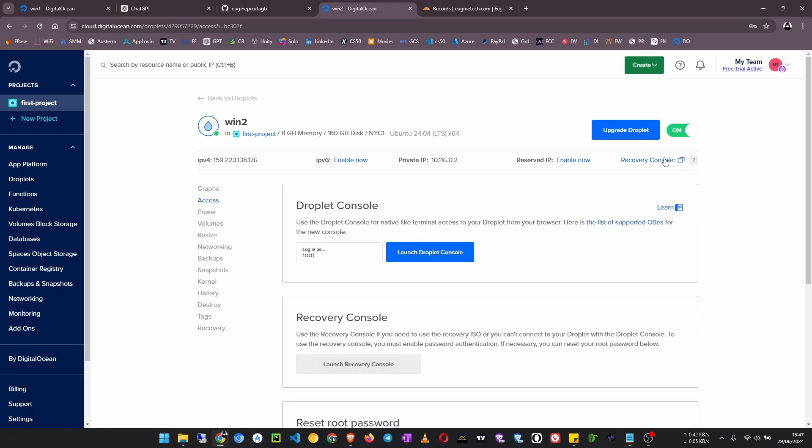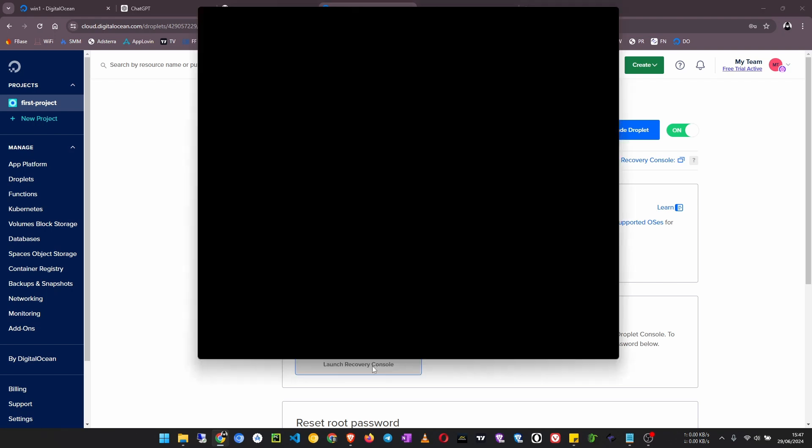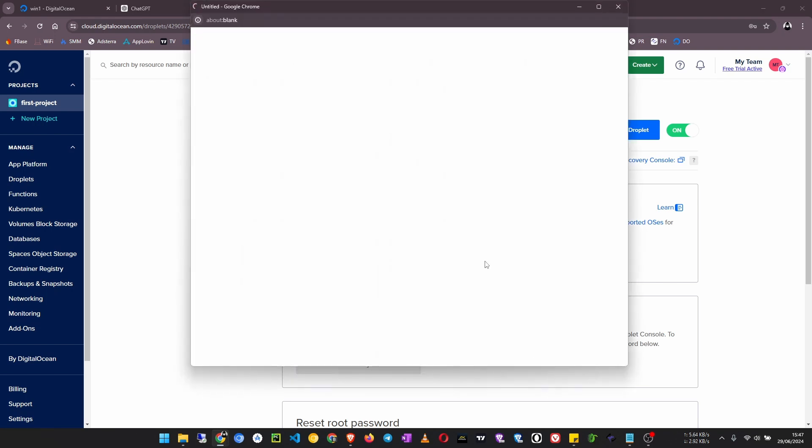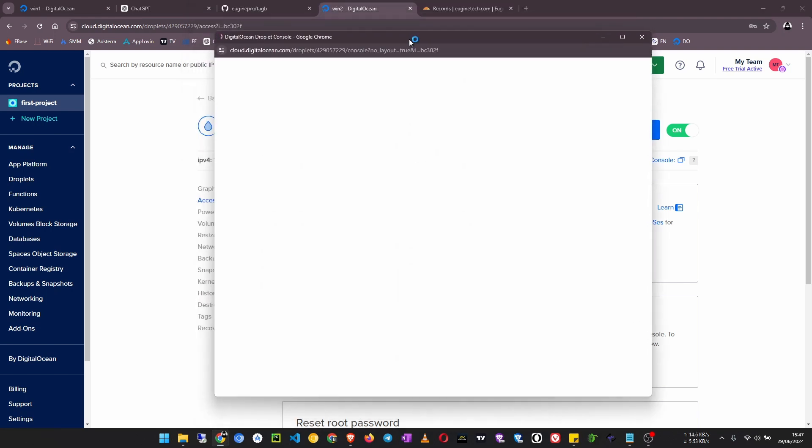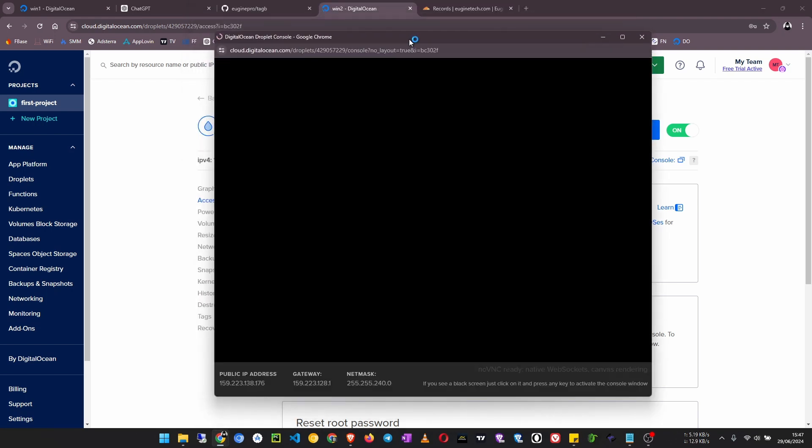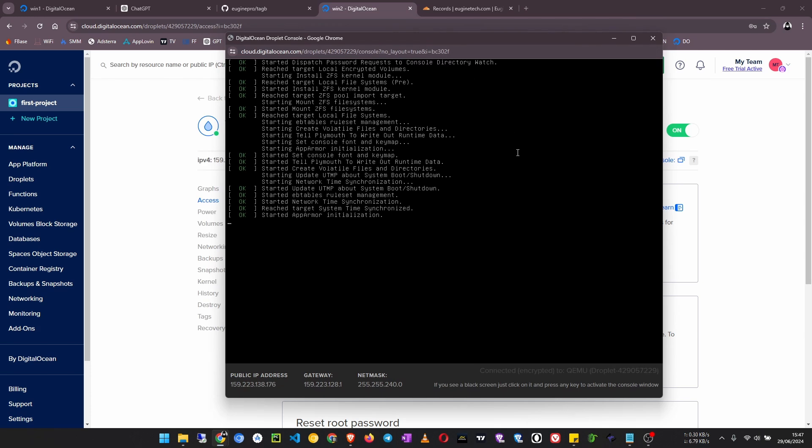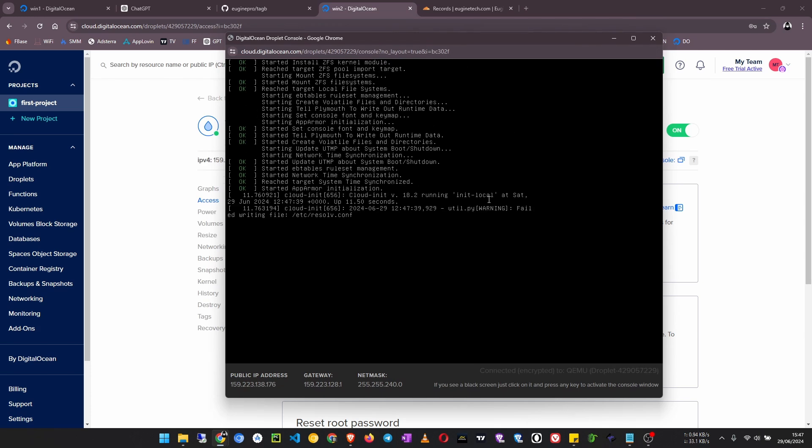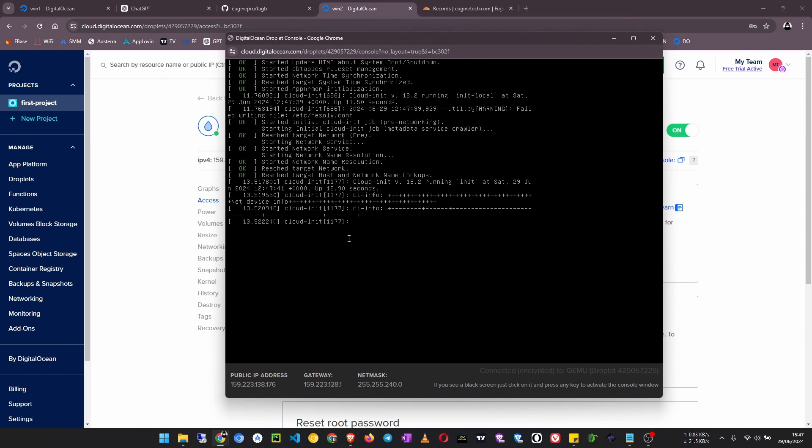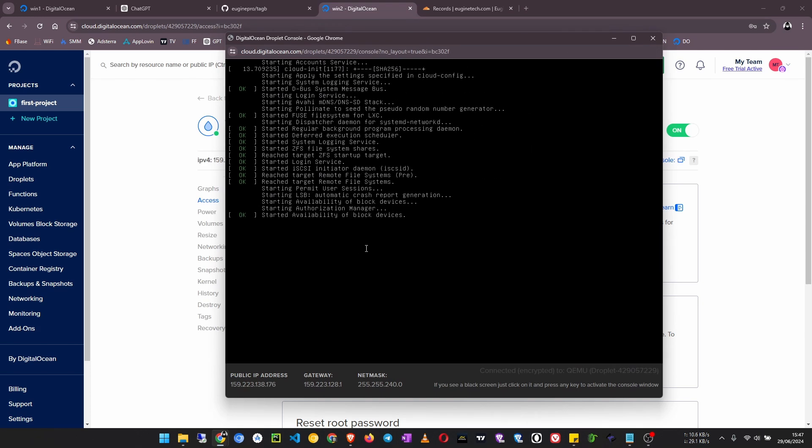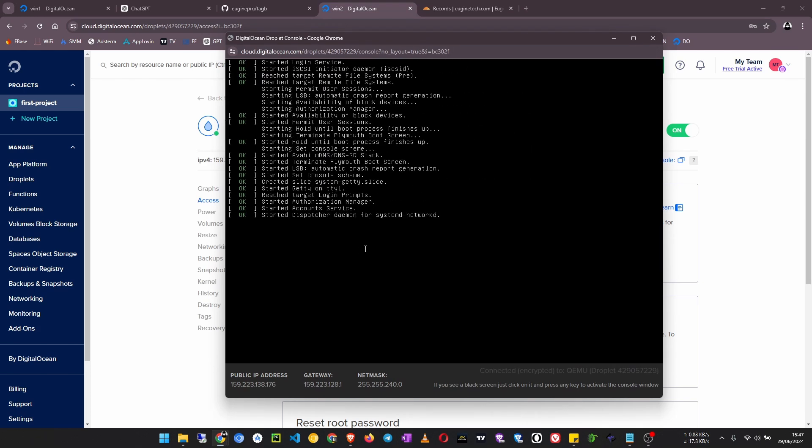Now what we do after it is back on, go to access then launch recovery console. You can also launch the recovery console from up here. So we launch a recovery console to open a pop-up window of your browser, and then what you have to do now is wait for this one to complete loading.